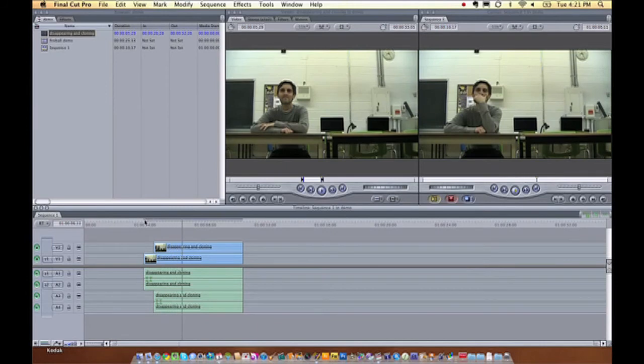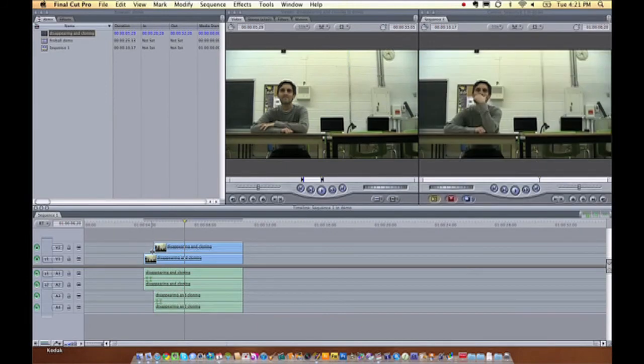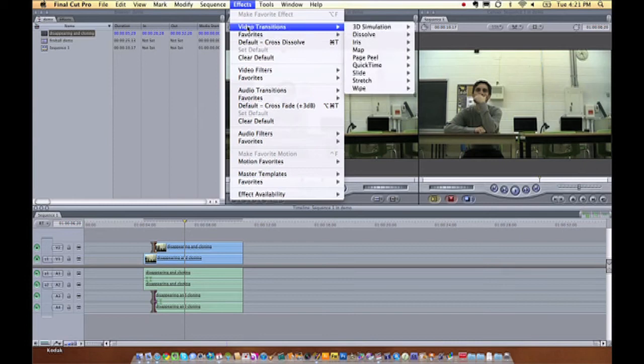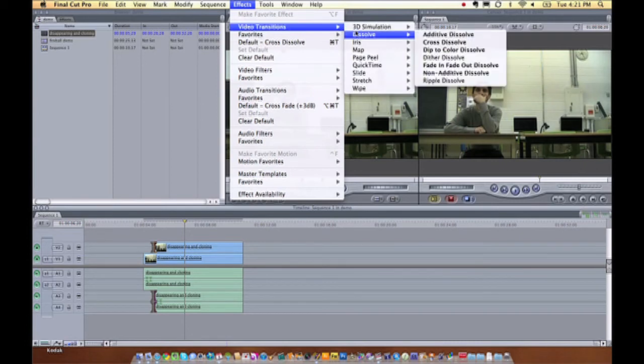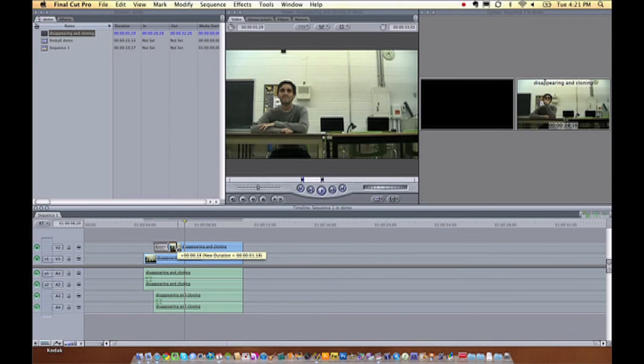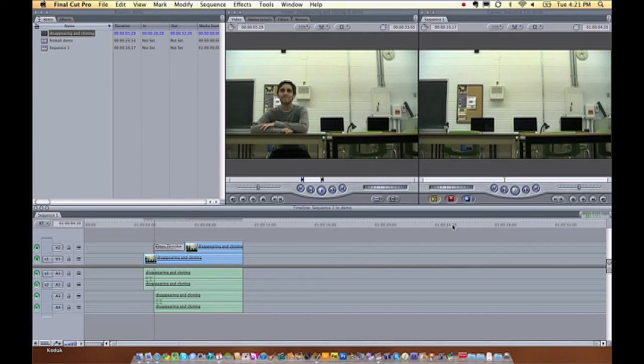You can actually make this more gradual by selecting the front end of this clip, going to effects, going into video transitions, dissolve, let's say cross dissolve. You can make that transition as long as you want. And now when I press play, I fade in slowly into the shot.